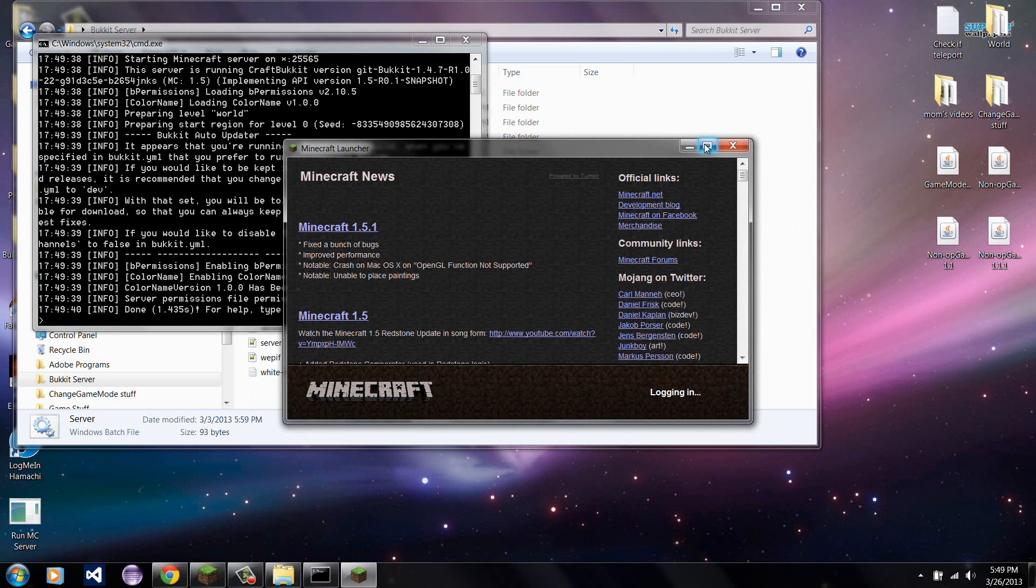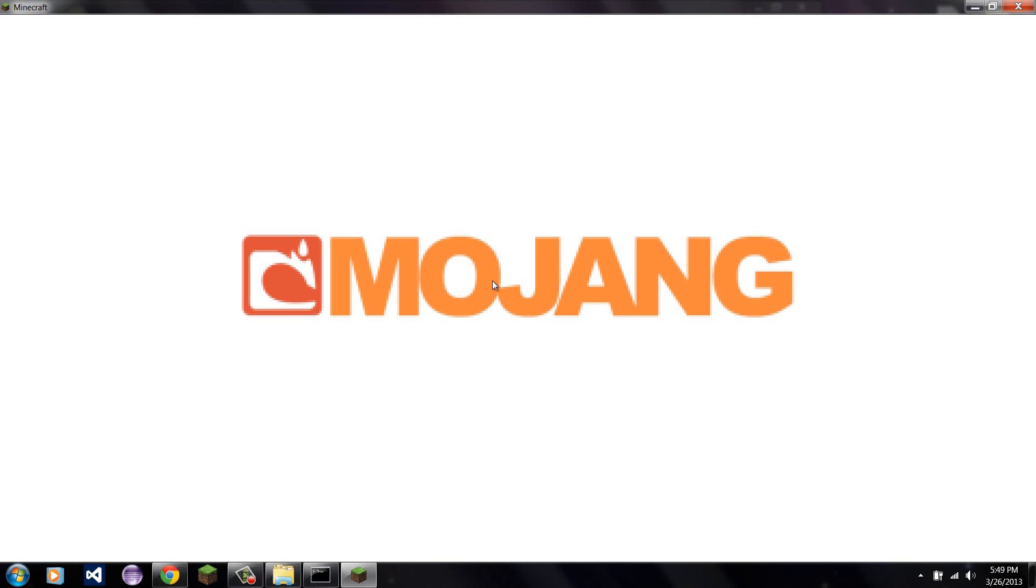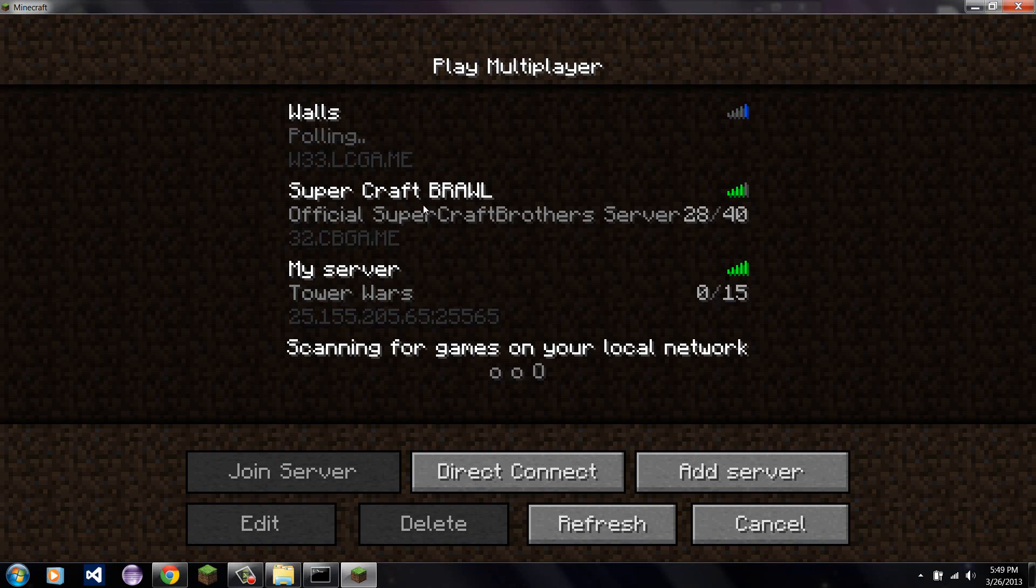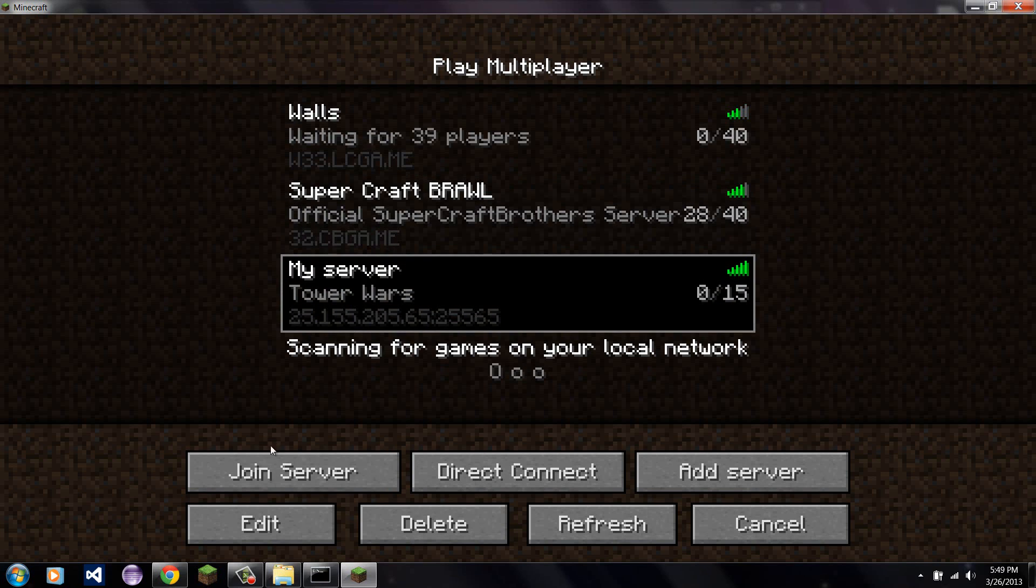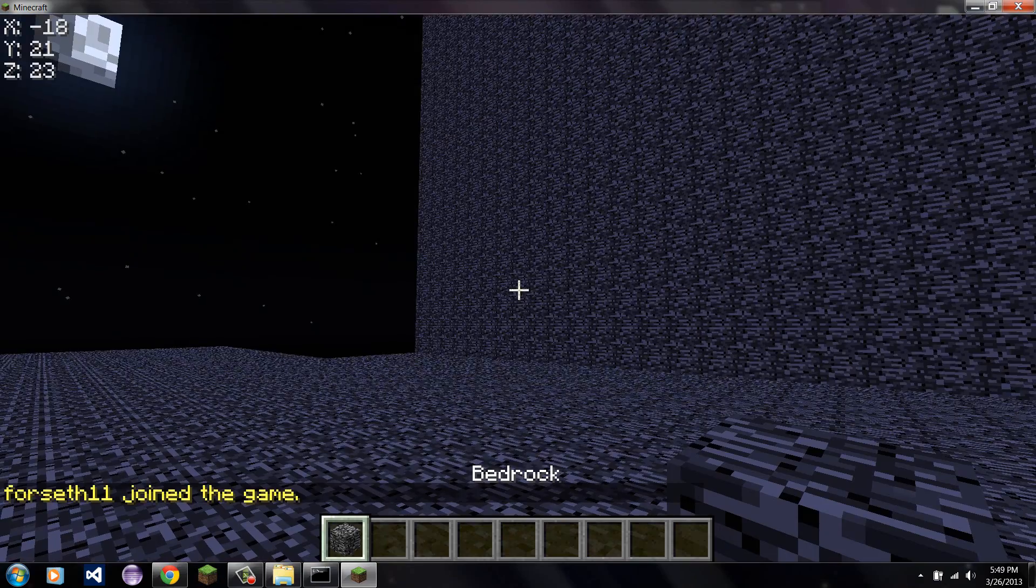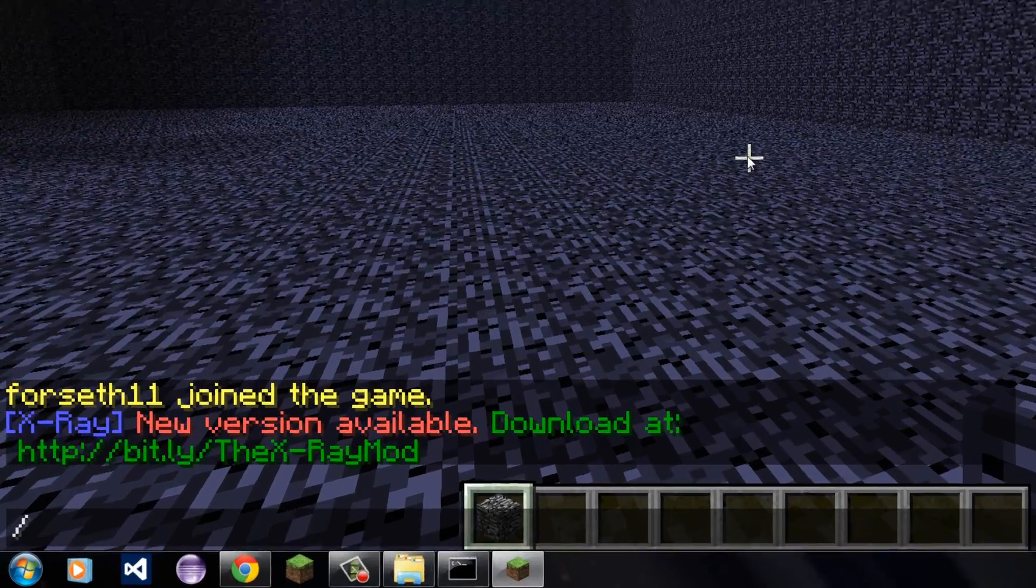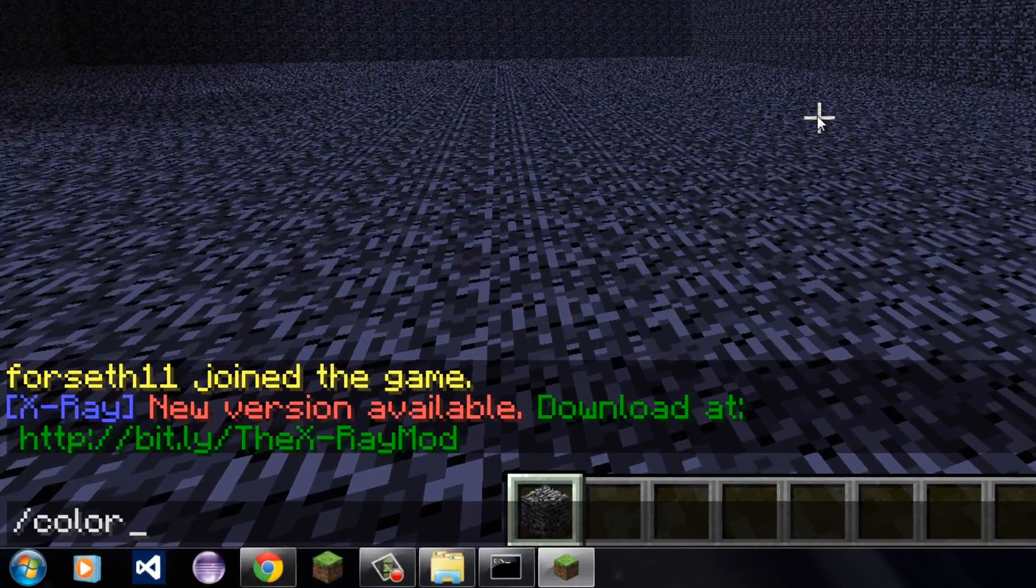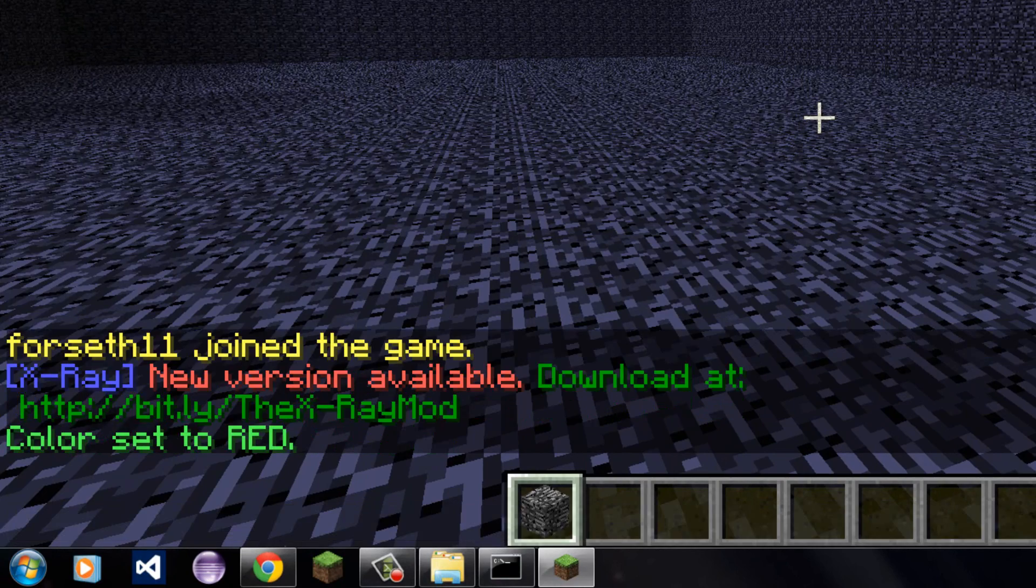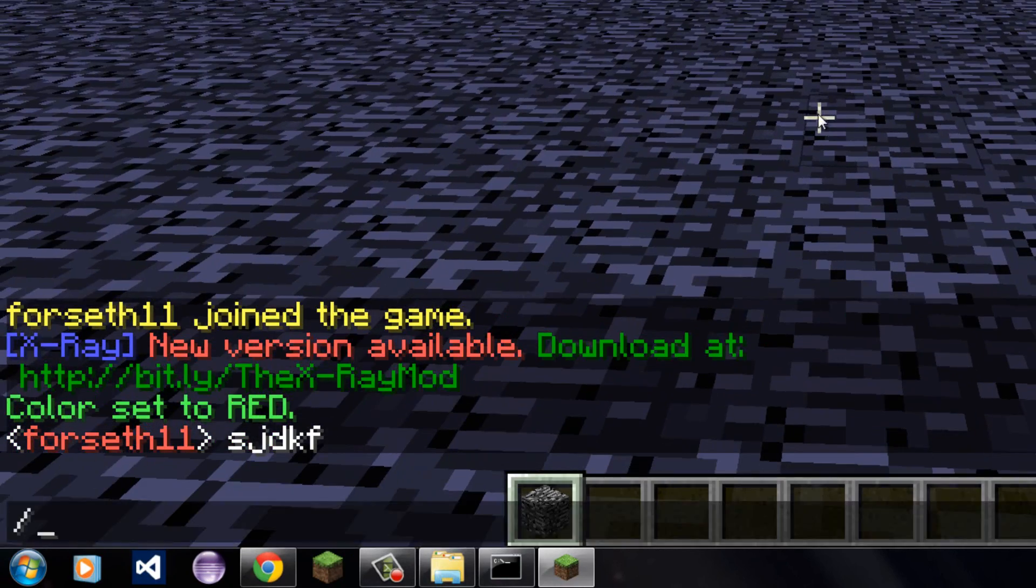Now I start up my Minecraft. I don't need to update yet. I don't want to get rid of my other mods I have right now. So, get on the server and now I can color my name tag. There you go, now it's red.